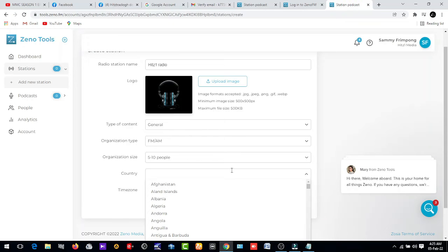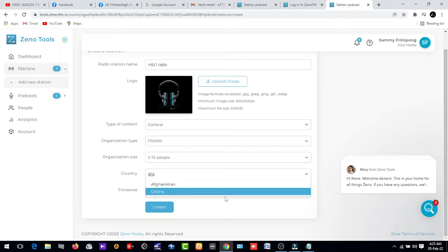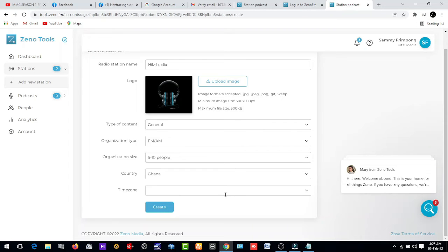And country. I'm a Ghanaian, so Ghana. But you need to do it according to the country you are from.